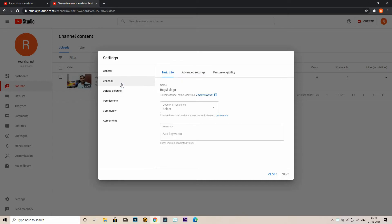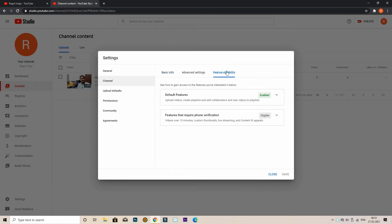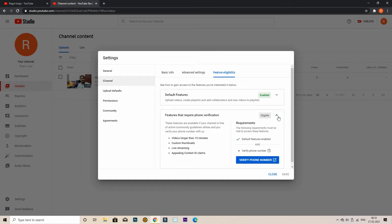Click the channel. Click the future eligibility. Click the key button. Click the phone number. Click the extra features. Click the videos. Click the custom thumbnails.